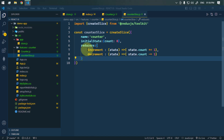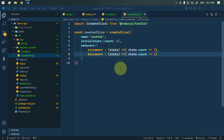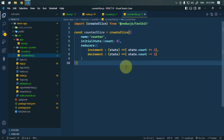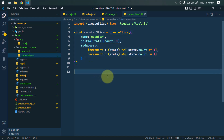Inside the slice we have defined the state and also the reducers. The reducers are defined as functions that can update the state. The good thing about createSlice is that it will automatically generate the action creator and the action type for us, which simplifies the process of dispatching actions.